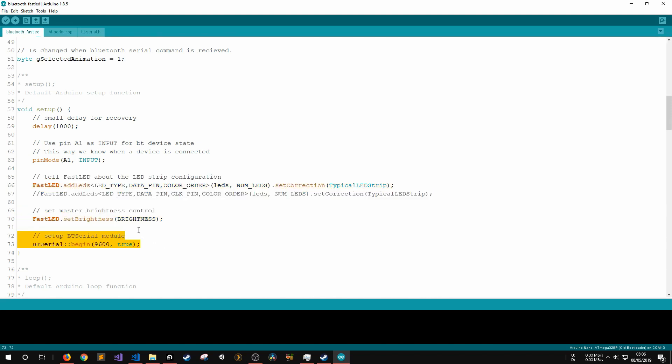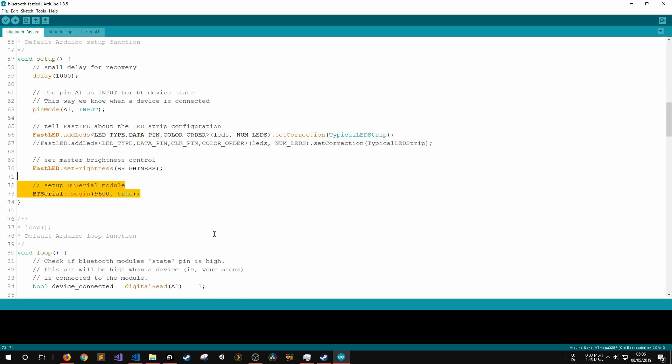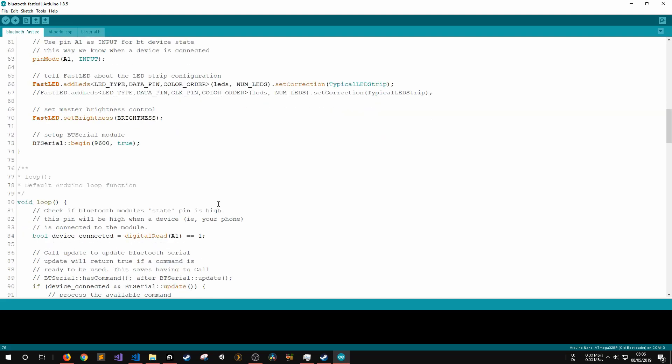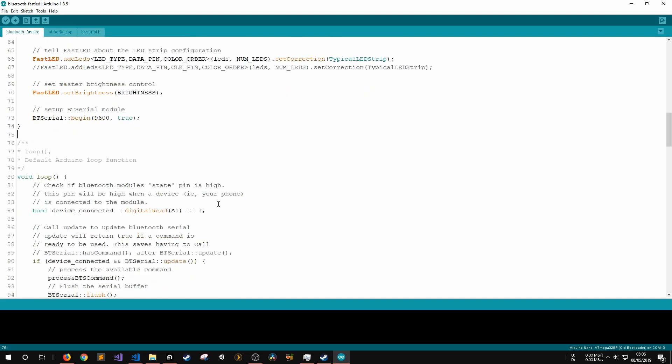After this, there's some more setup code for the FastLED and Bluetooth Serial libraries. The Bluetooth Serial Begin function takes the Bluetooth module's baud rate and a boolean to determine if the regular serial communications line should be opened on the same baud rate for its two arguments.